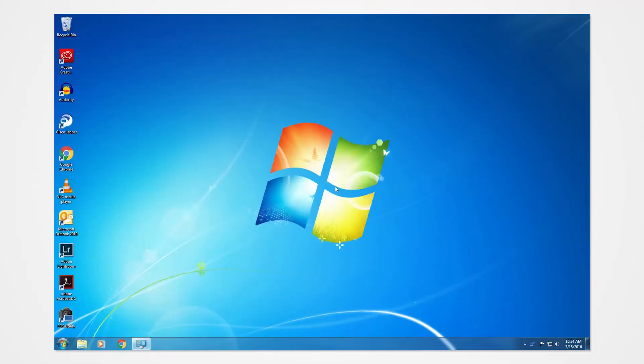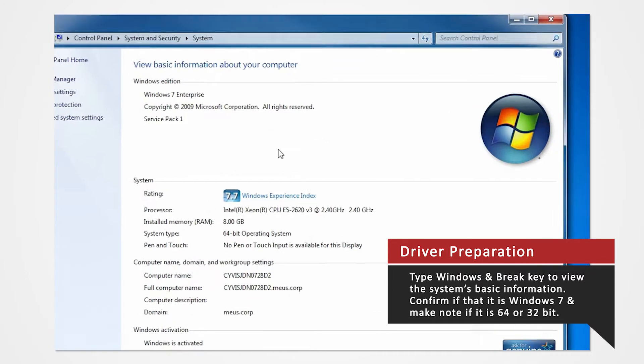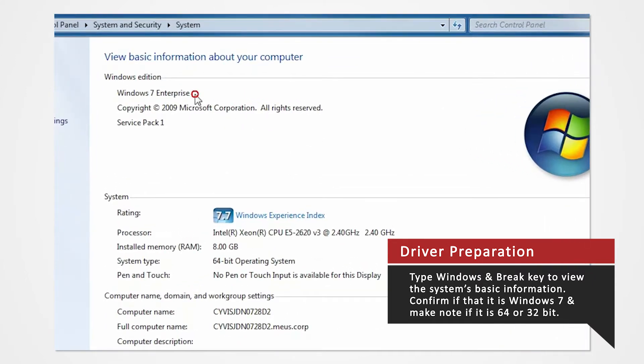Verify what Windows system you are using to install the correct drivers. On your keyboard, press the Windows and Break key at the same time to view the PC's basic information.